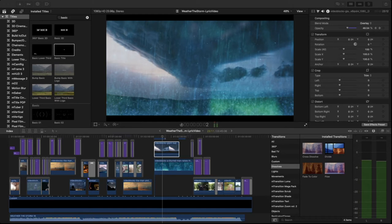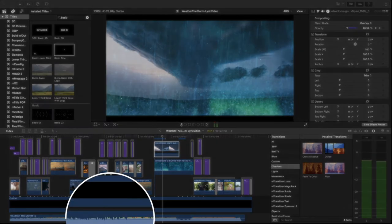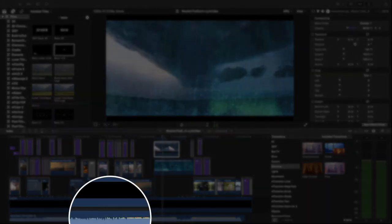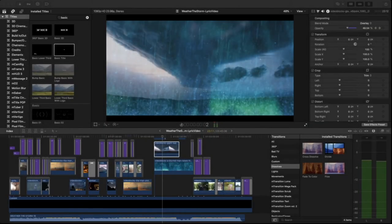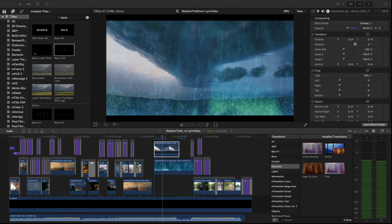So I always get started with I pull the song in on the audio track. An MP3 will work for this, but you really want to have a higher quality audio file if possible, a WAV file or an AAF file. If you can get a hold of that, that's even better.